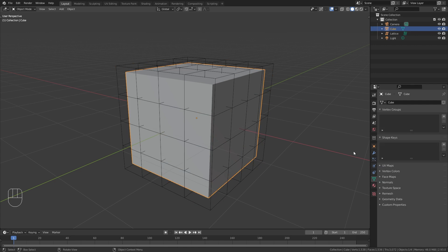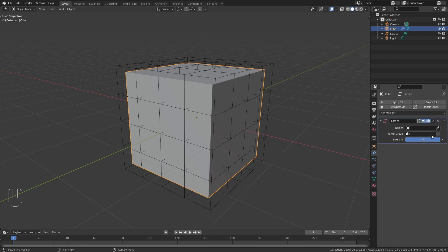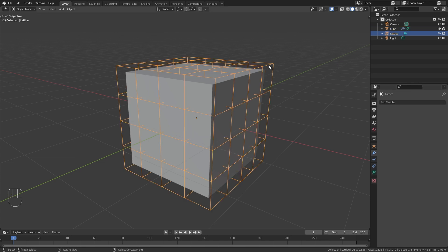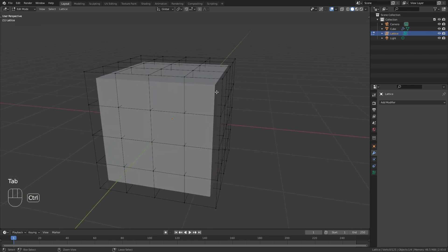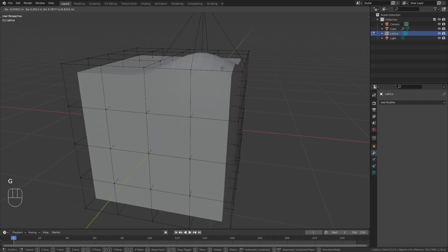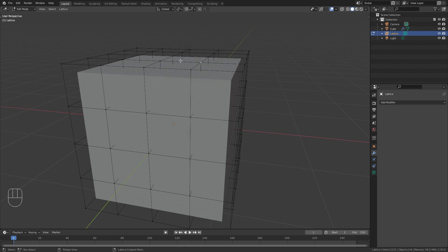Now we can select the cube again and add a lattice modifier to it. For the object we can select our lattice. And now we are able to tap into edit mode with our lattice selected. And when we move those points around you can see that we can quickly deform our cube.